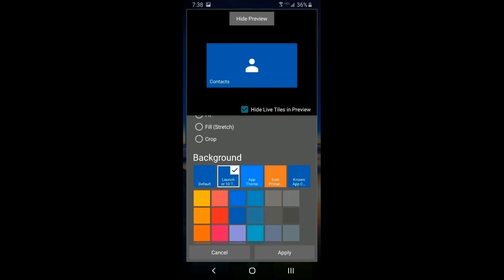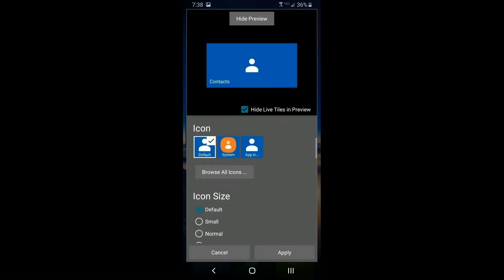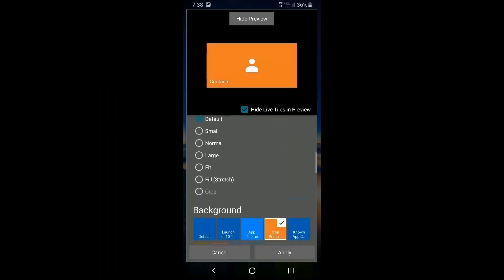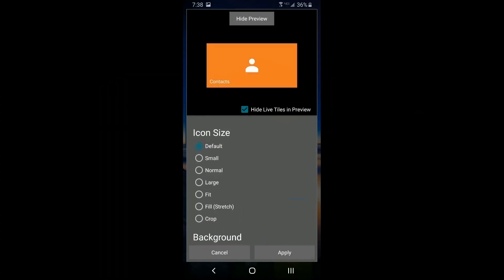So you can see how the text looks — for example, white on blue or white on orange. Going back up, there are alternate icons you can select, or you can browse for more. Normally you'd select from the available icons first to see which one you want. Once you've decided on an icon, the next thing is to look at the icon size.